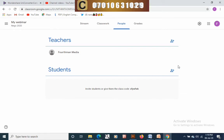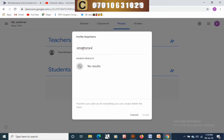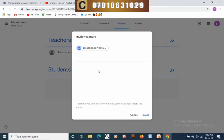Click on 'People'. You can add a teacher who can also teach — they have the rights of every teacher. Type in the email of the teacher you want to invite, and once you've typed it in it will come up and you click add.